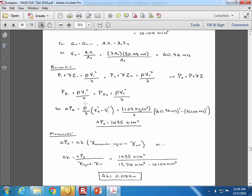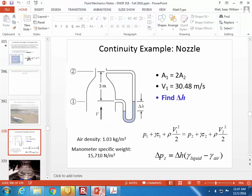Why did we subtract the specific weight of the liquid from the air? Because the liquid is the manometer fluid, and in the manometer equation it's the higher-density fluid minus the lower-density fluid. This comes from the hydrostatic equation between locations 1 and 2, rearranging the pressure comparison between the two points.